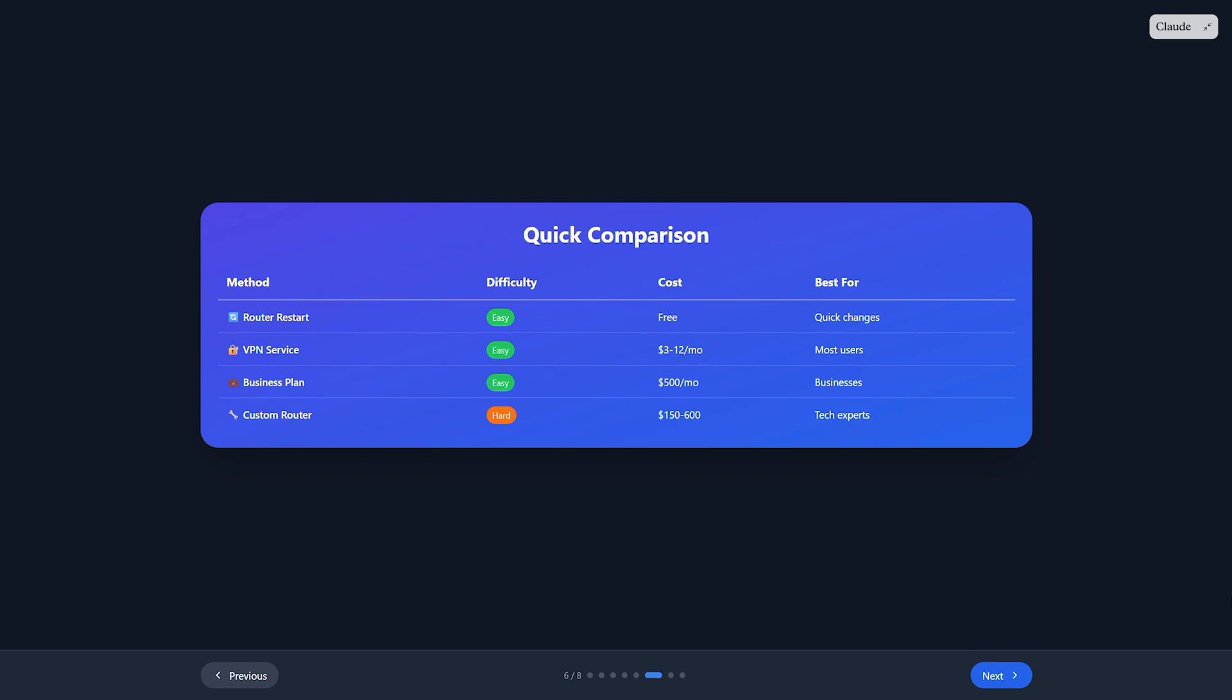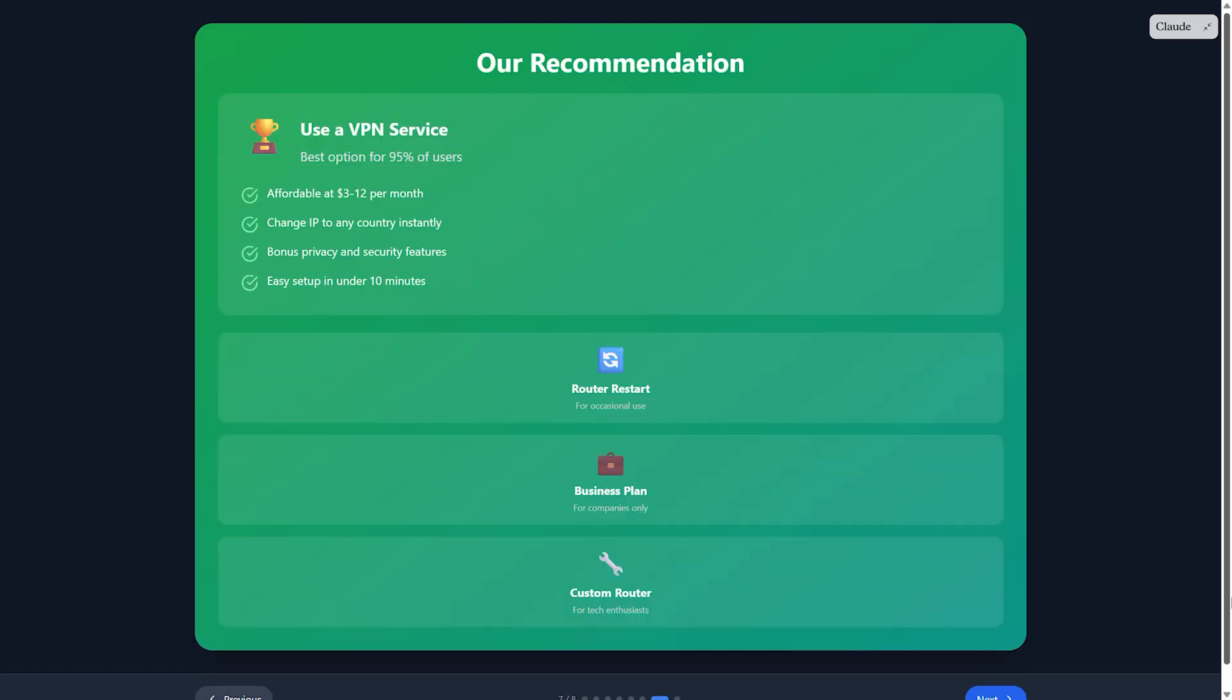Set up port forwarding in the settings. This gives you more control but requires some tech knowledge.